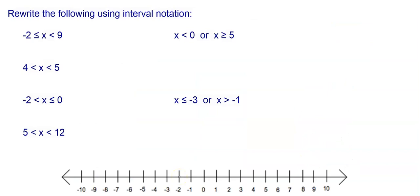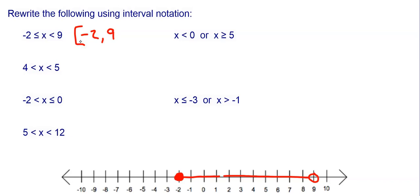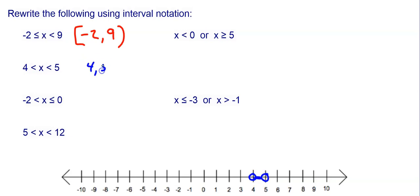Let's look at a few bounded interval examples. First: negative 2 is less than or equal to x is less than 9. Negative 2 is a closed circle, 9 is an open circle, everything between them. Smallest is negative 2, largest is 9 — negative 2 gets a bracket, 9 gets a parenthesis: [−2, 9). Second: everything strictly between 4 and 5, both open circles — both get parentheses: (4, 5).